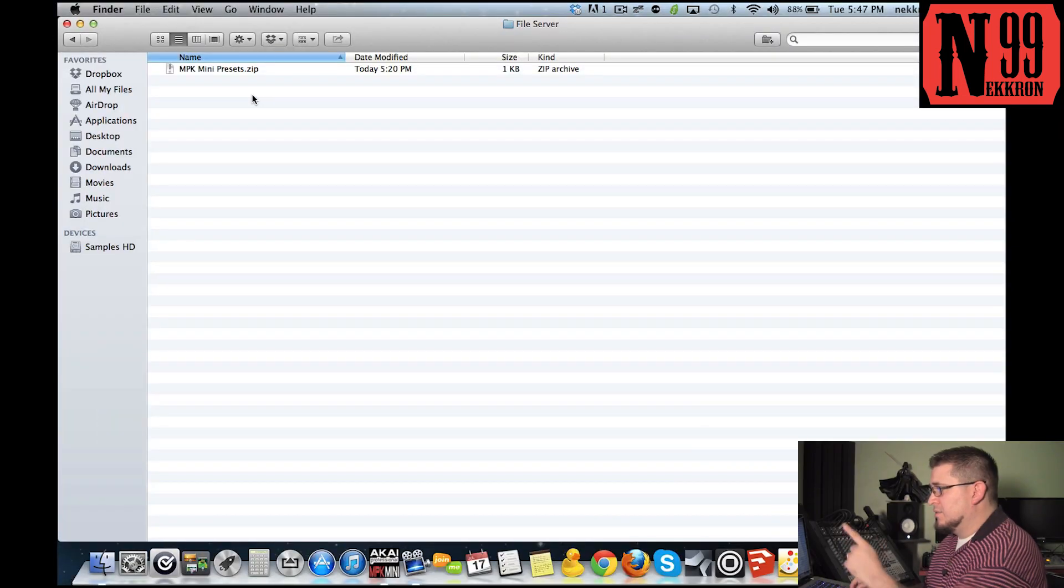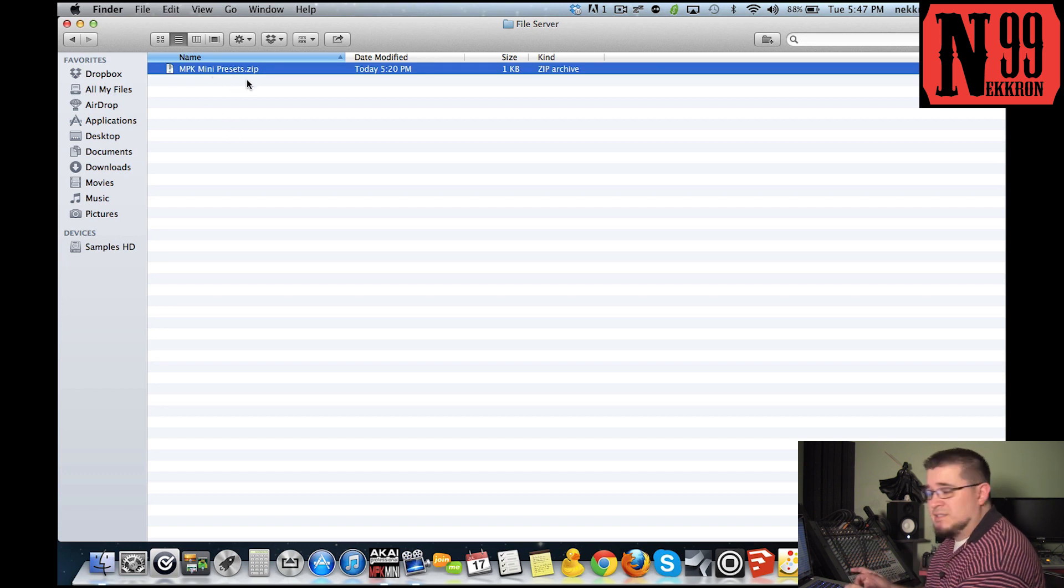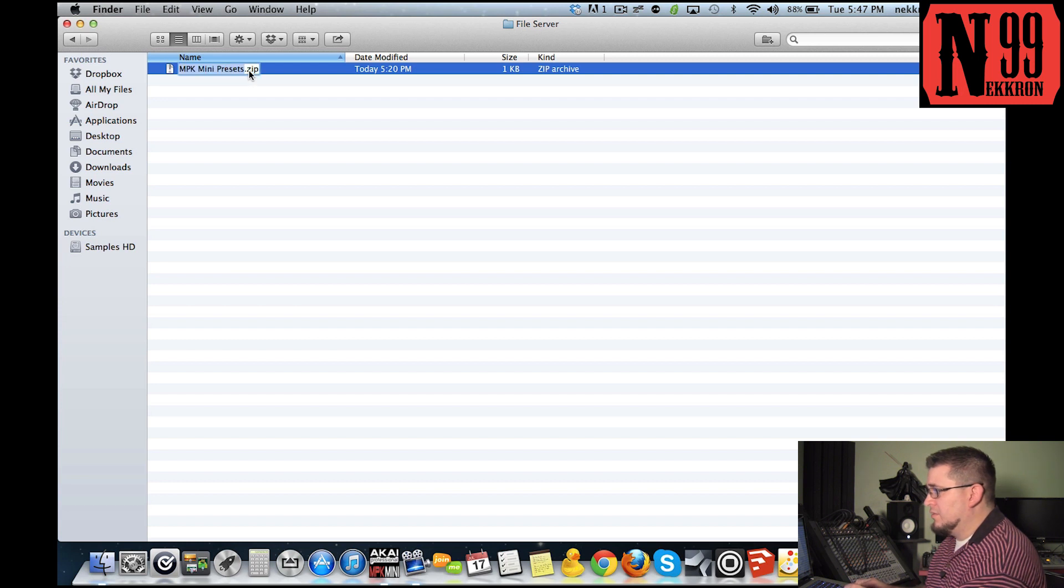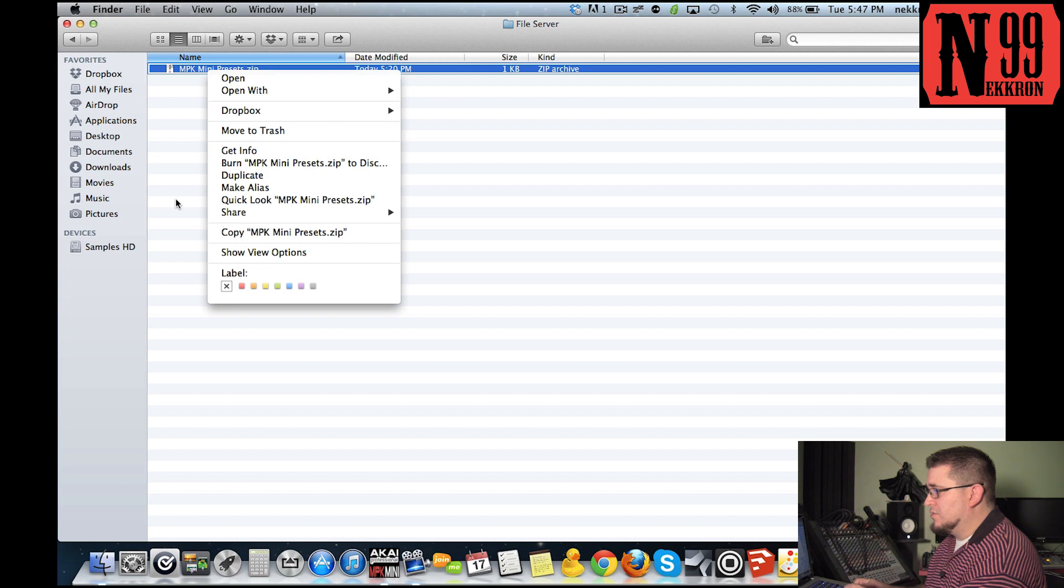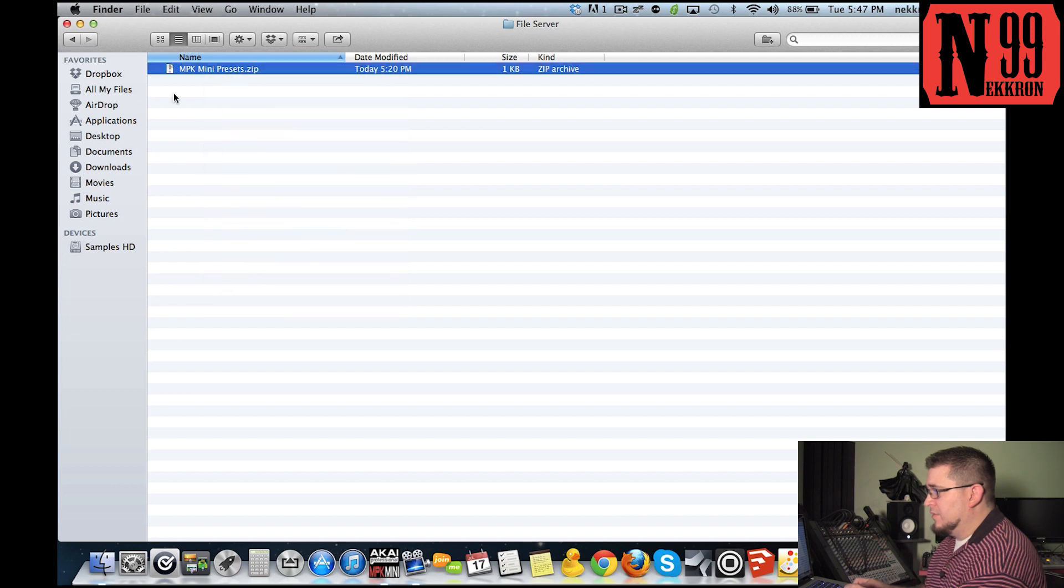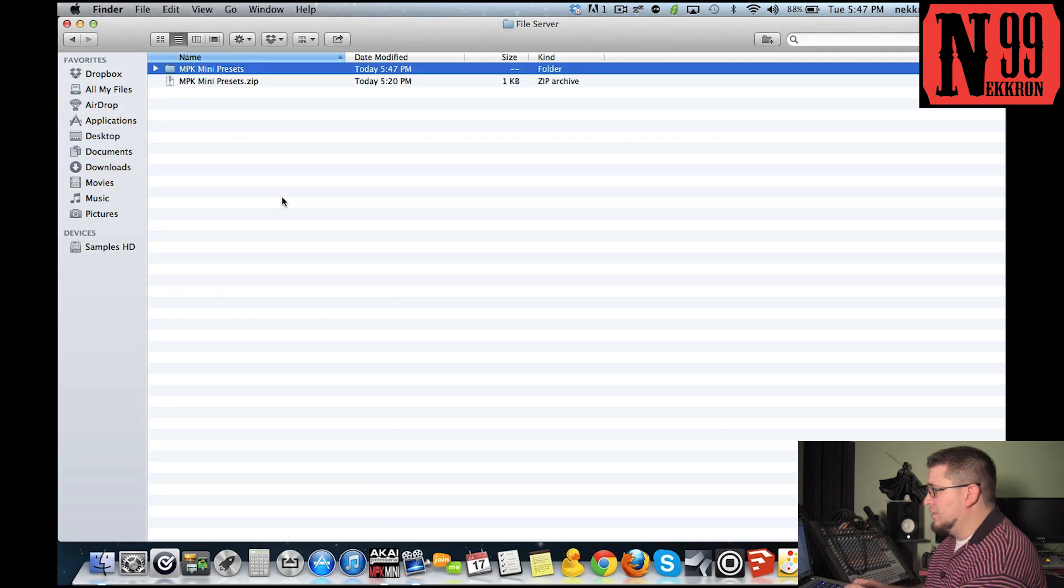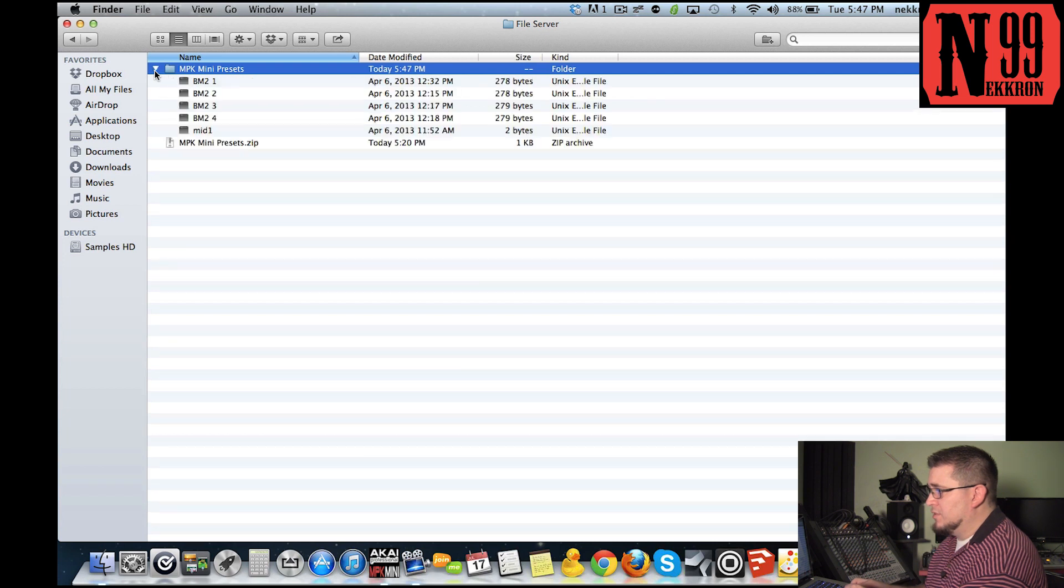First thing you're going to do is download the file from the link I gave you. You're going to get the MPK mini presets.zip file. Whether you're on Mac or PC, you're going to extract them. Just double-click and both Mac and PC should auto-extract them.